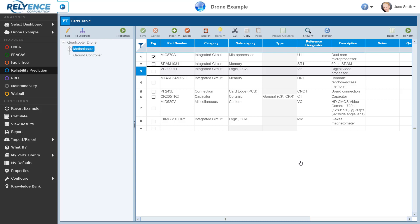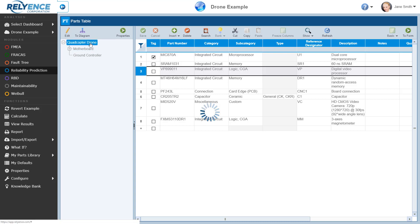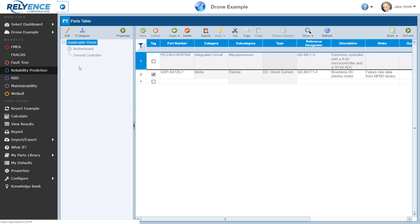Lastly in this overview, we are going to look at reporting from Reliance Reliability Prediction. In Reliance, all reports are tied to the view you have displayed, such as the parts table here — this makes reporting very simple. We'll generate a report for the parts of the quadcopter drone, so let's select it before we begin the reporting process. We click Report in the sidebar.